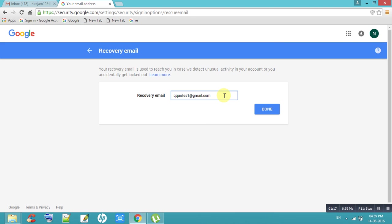Then click on done. Automatically update your email address, so you will get confirmation email to this email address. Go to that email, then confirm your email ID. Automatically your email address will be updated.